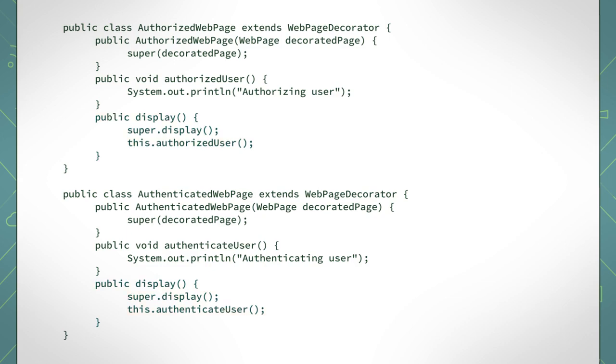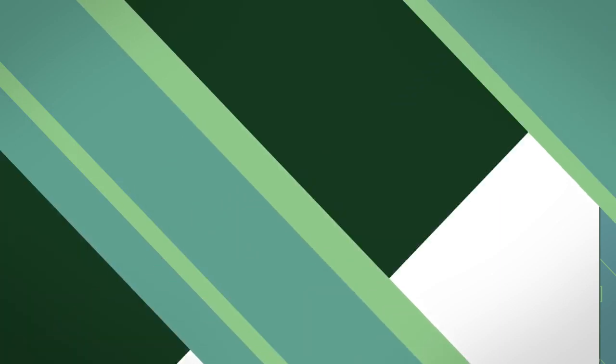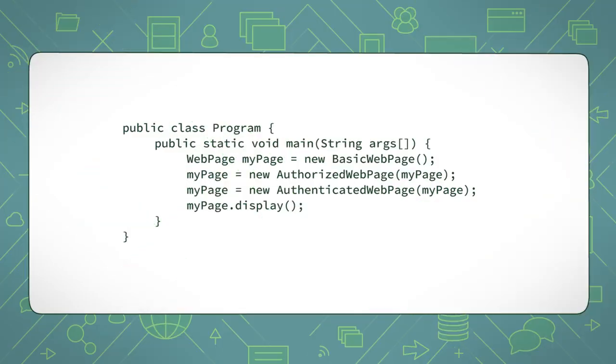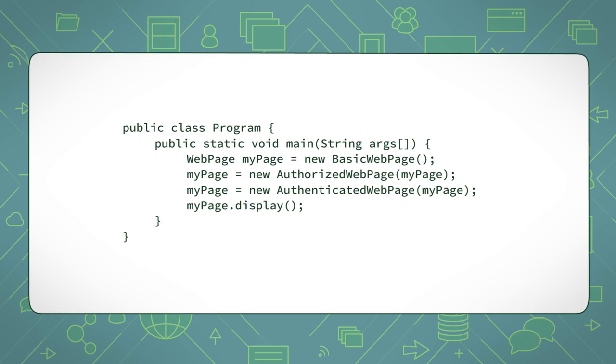Now that you've completed your decorator pattern, let's see it in action. You build your basic webpage first, add the authorization behaviour next, and then complete the webpage by adding the authentication behaviour last. This way, when the display method is called, it will link the method calls down to the basic webpage. The basic webpage will display itself and then the display call will move back up the links to the authorized behaviour first and the authentication behaviour last. The output of this program would look like this.